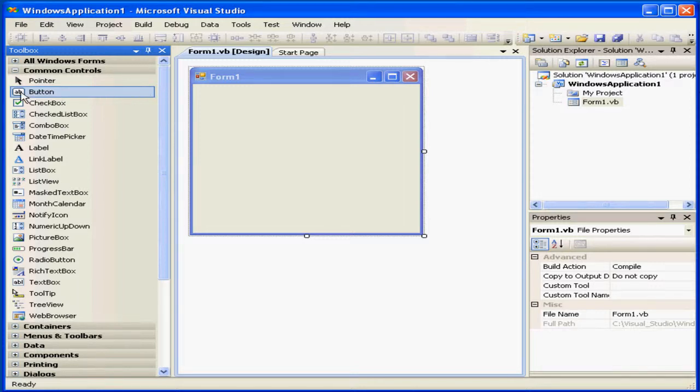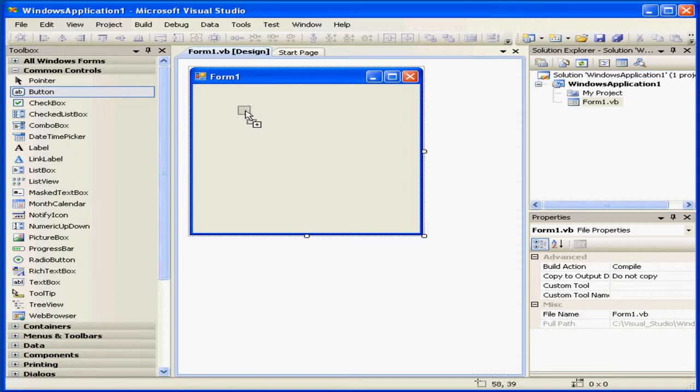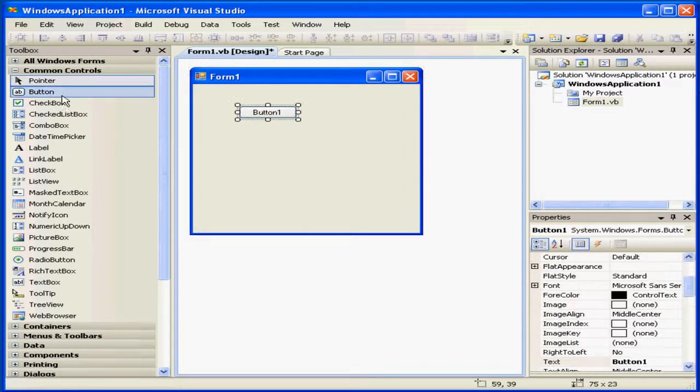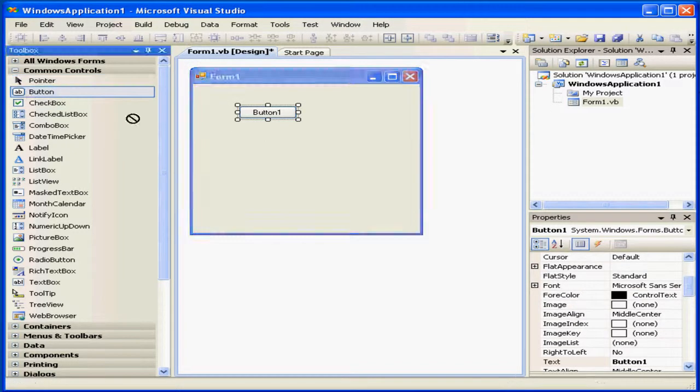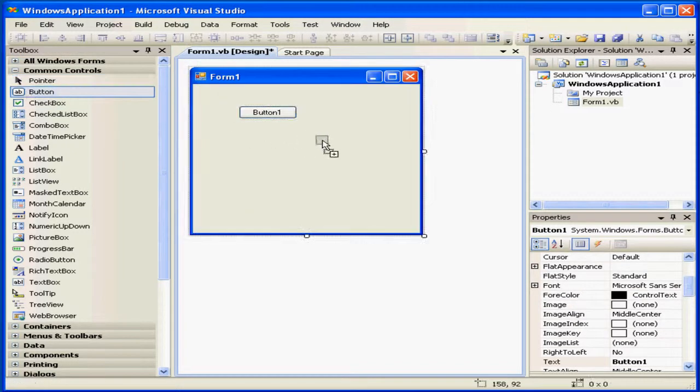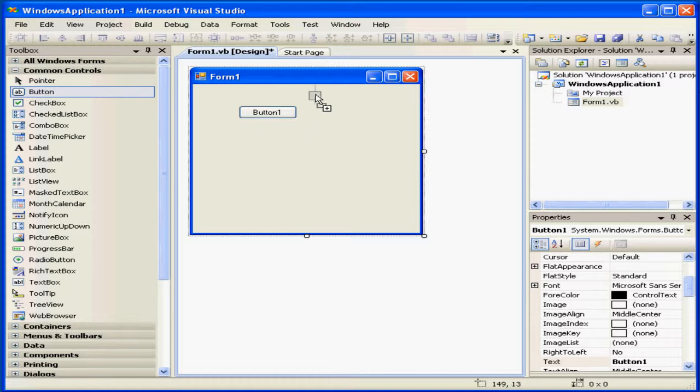The controls or classes listed in the Toolbox can simply be grabbed and dragged to the Form window. While I drag, there's a blue line that helps me align my controls.